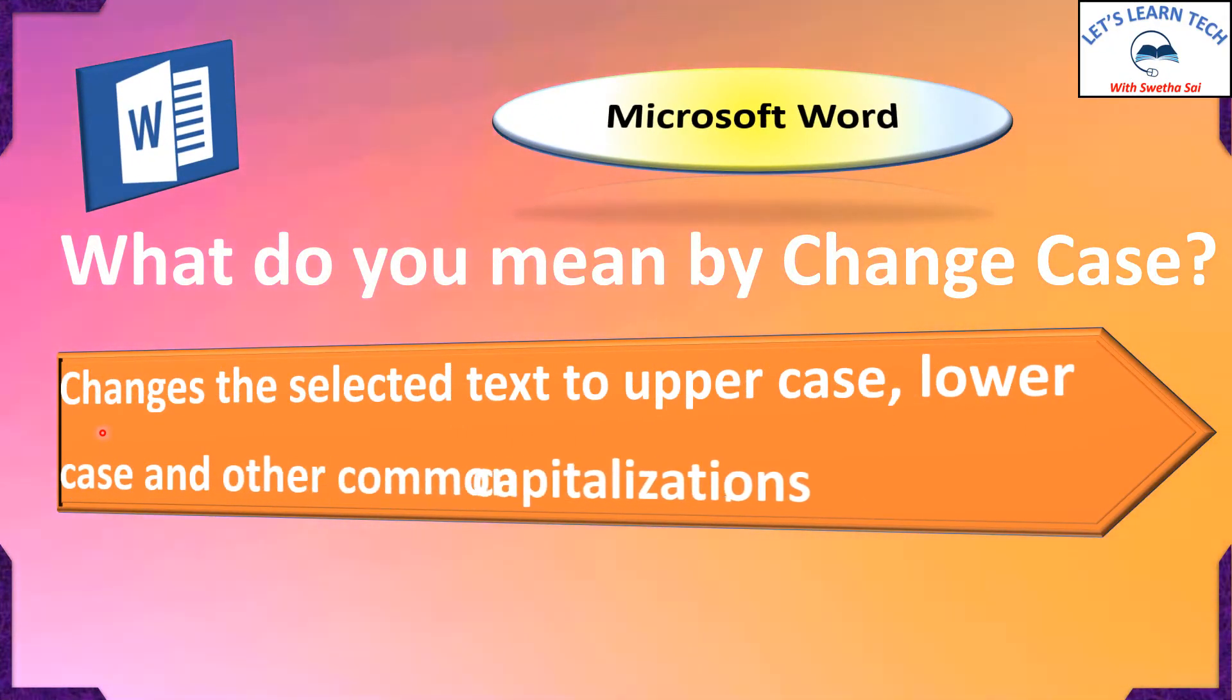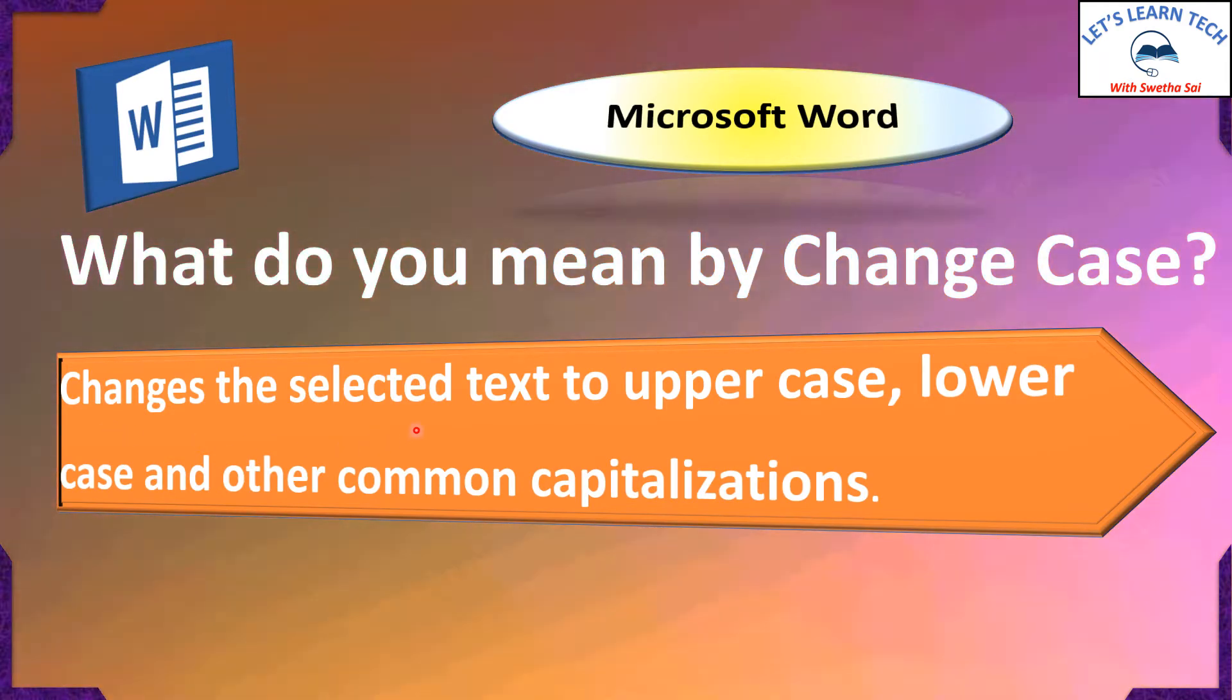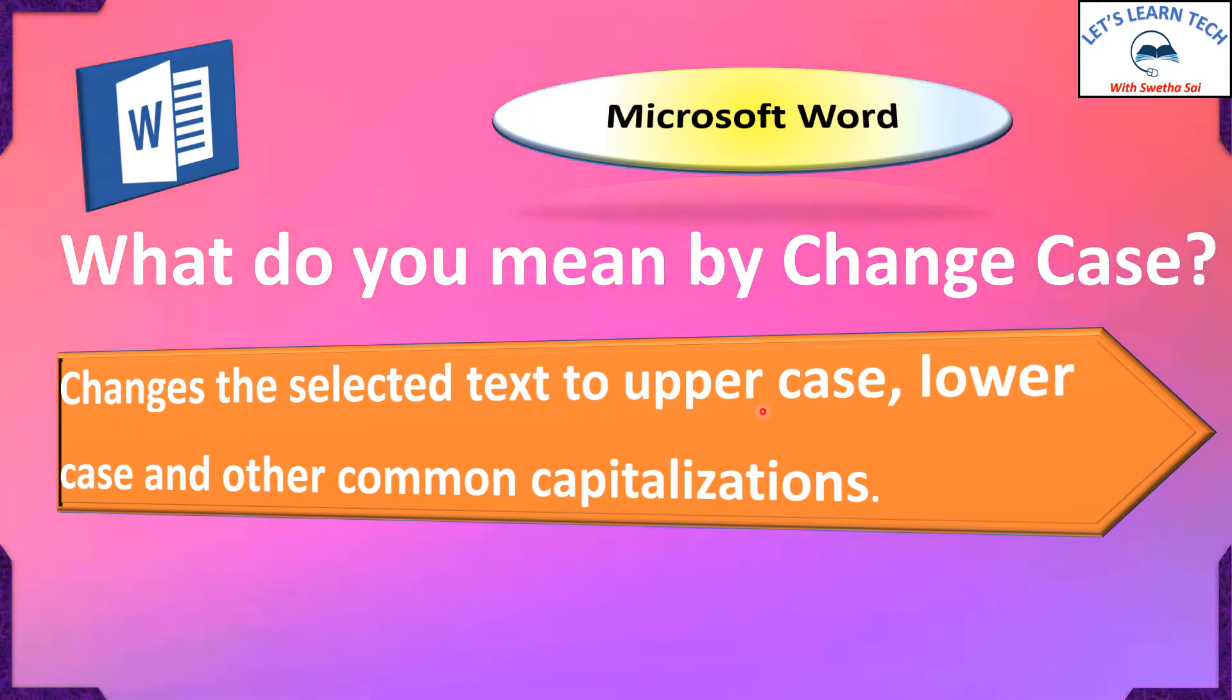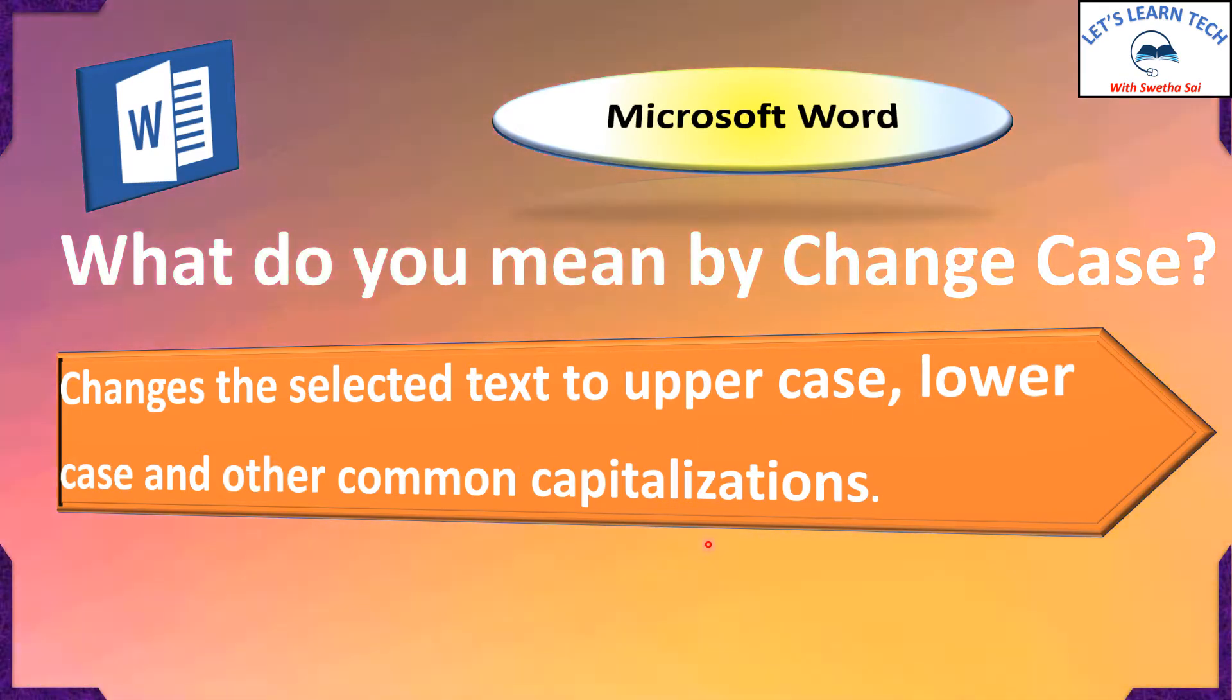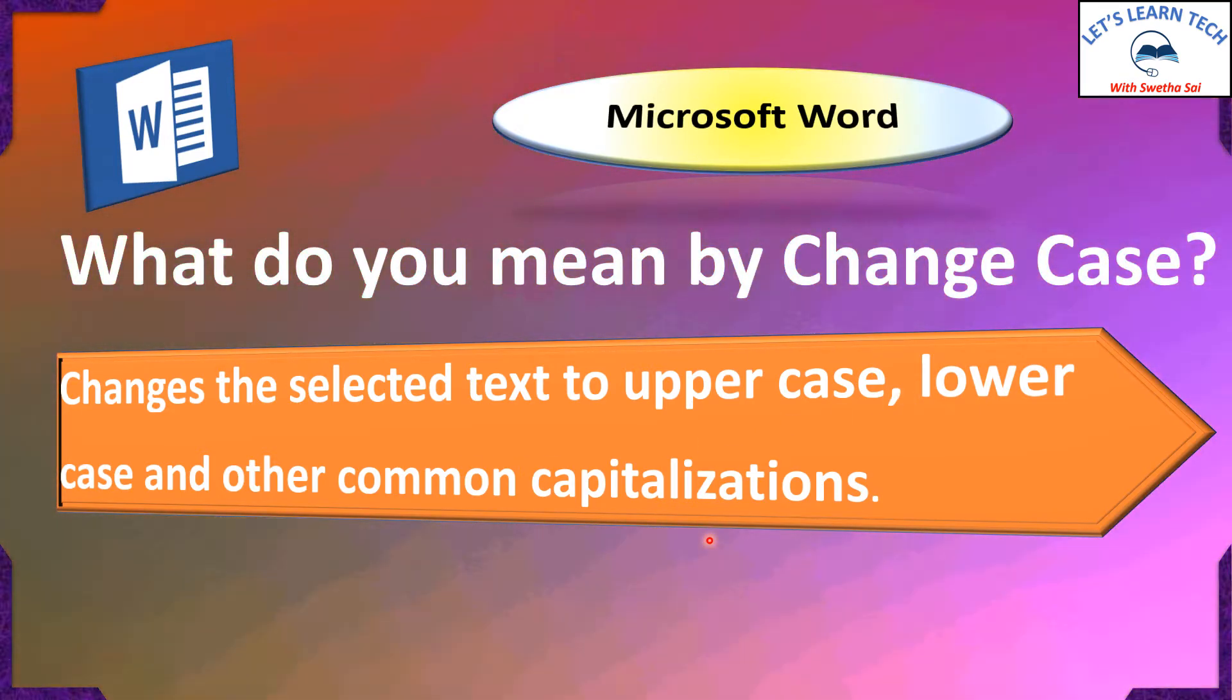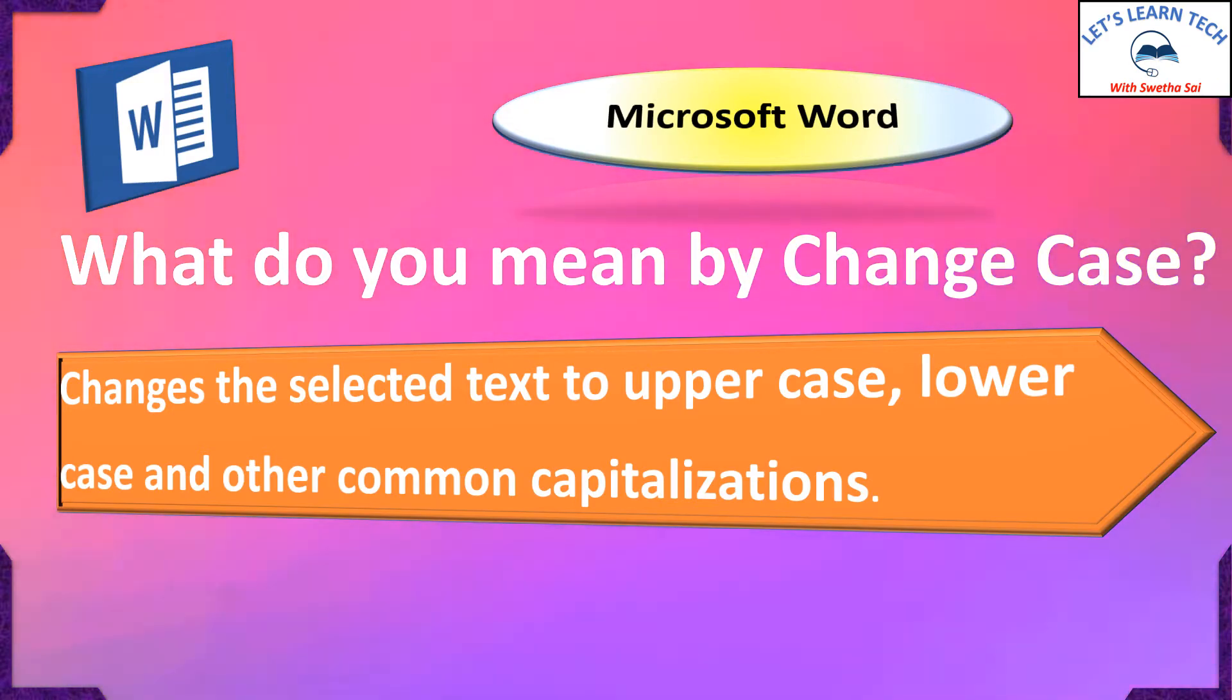Change case feature changes selected text to uppercase, lowercase and other common capitalizations. We shall learn more about it now.